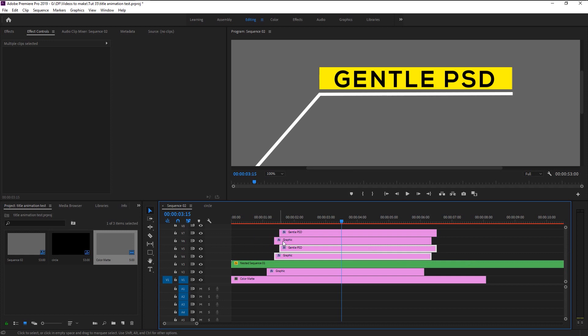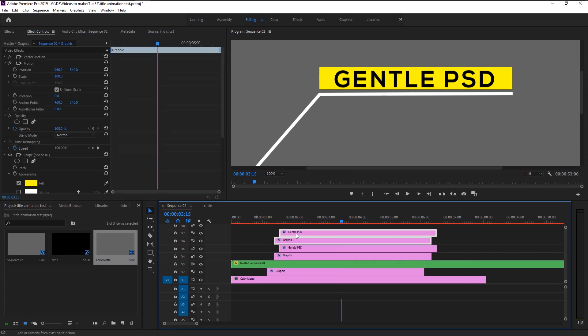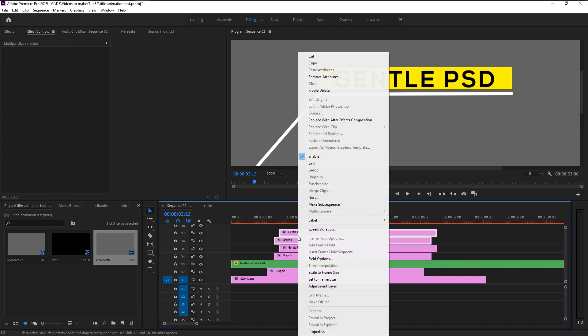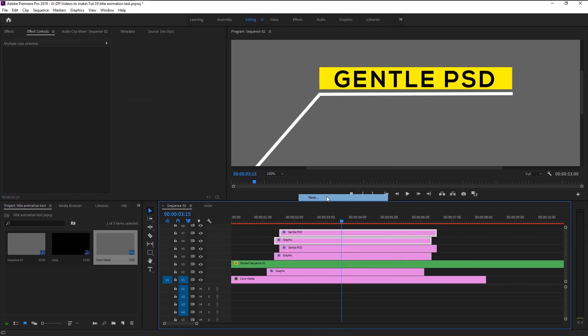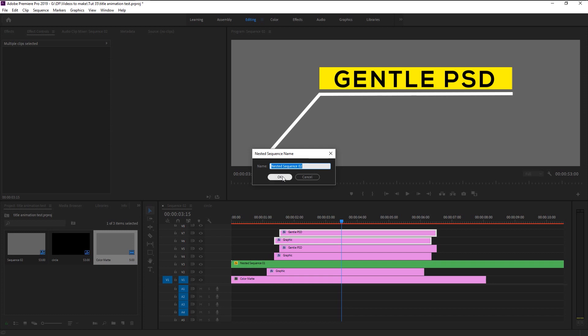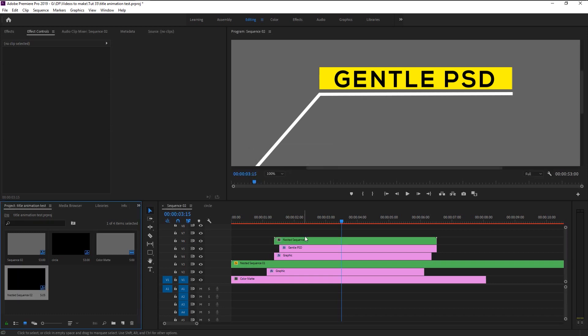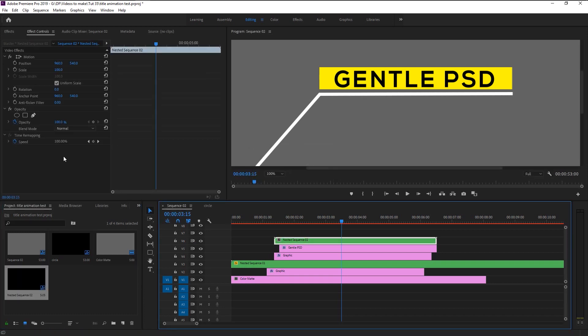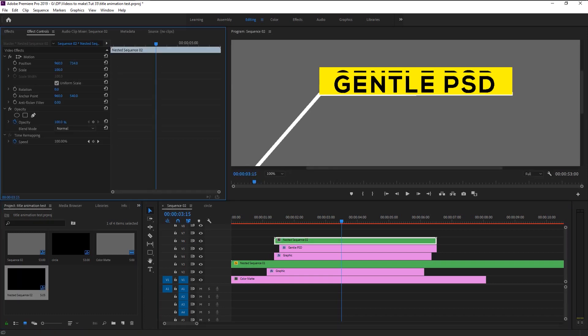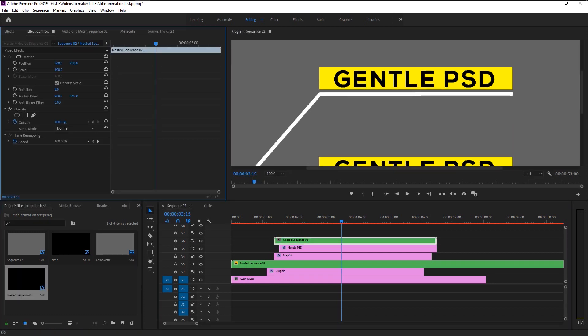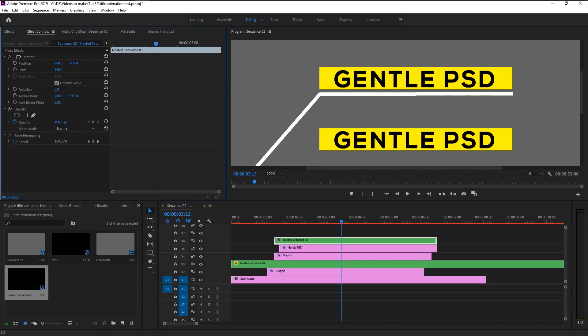Select those two layers, right click on it and nest it. Bring down the duplicated layer below using the position and align it with the line.